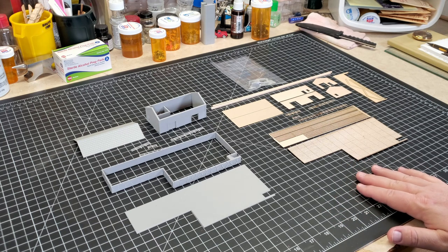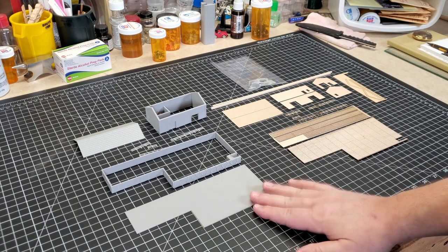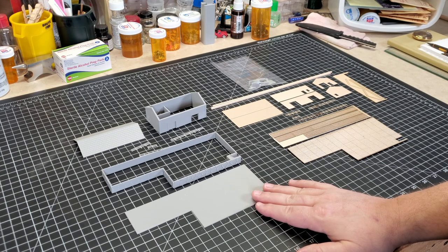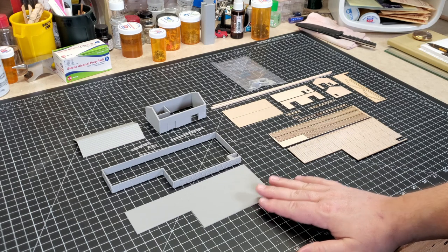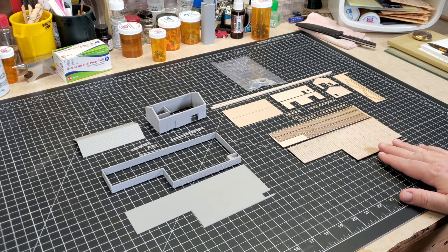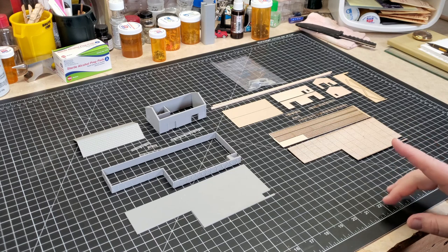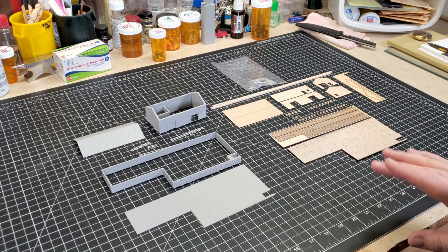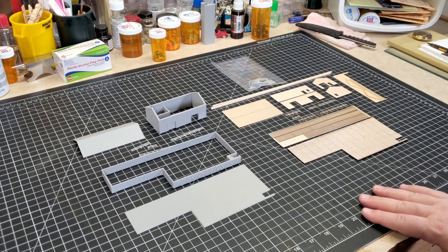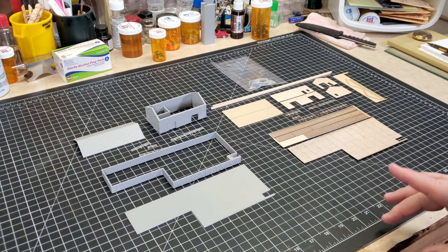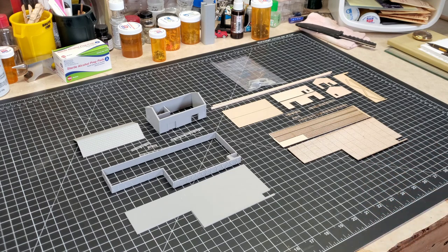Now we're going to start with the FDM printed model structure first. We're going to get it put together then we'll get this one put together. This may be two videos guys, this might be a long video, so let's get to it.